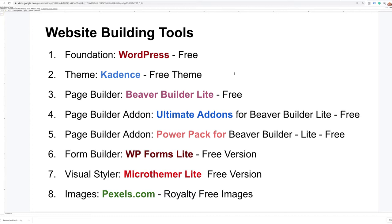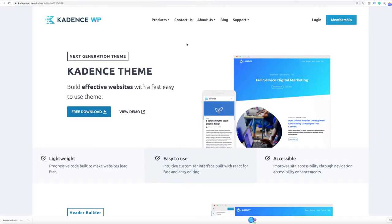Let's quickly go over the list of items we'll need. We'll need WordPress and the Cadence theme. Cadence is a pretty hot free theme right now — you have to go to their website to download it, but it's free. One of the key features of this theme is that it allows us to build a custom header and footer in addition to some amazing page editing capabilities. I highly recommend it.